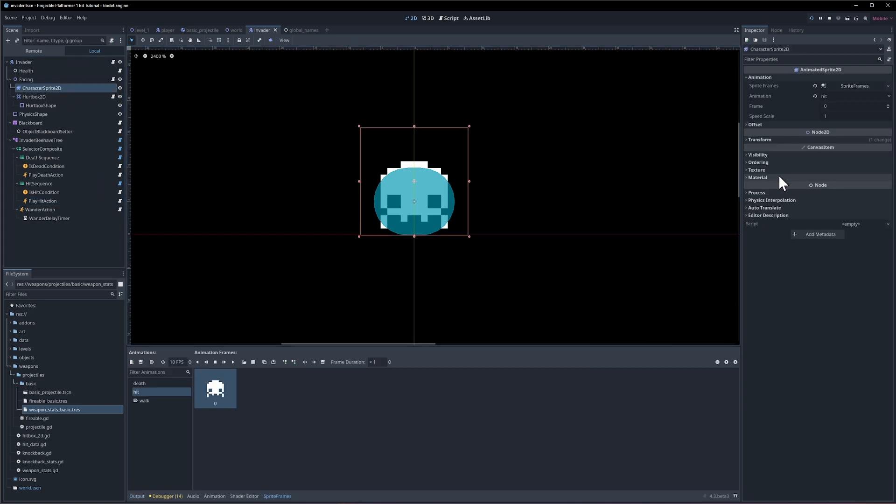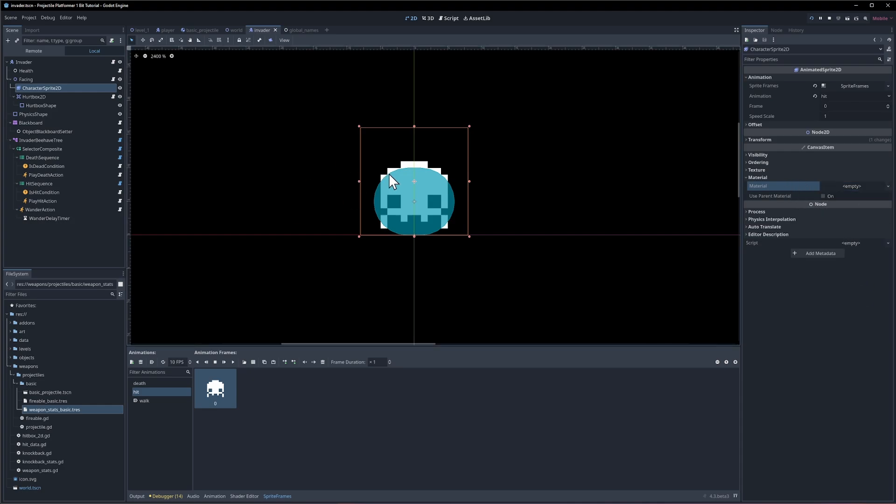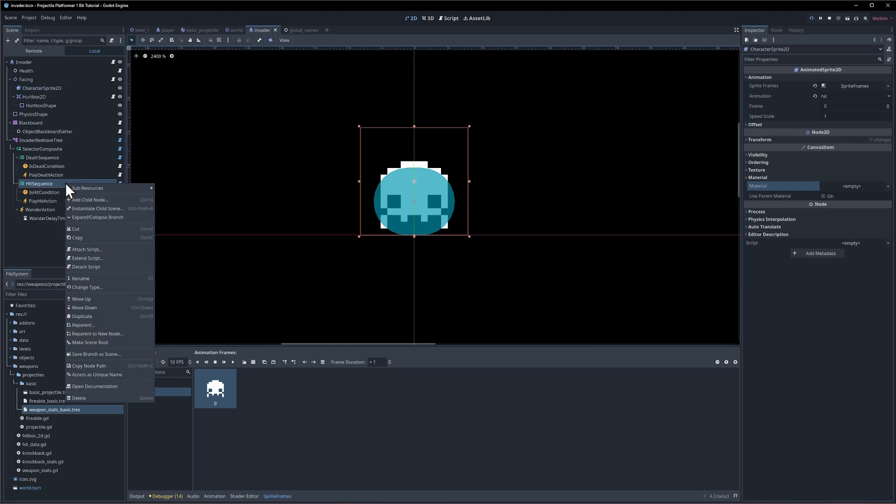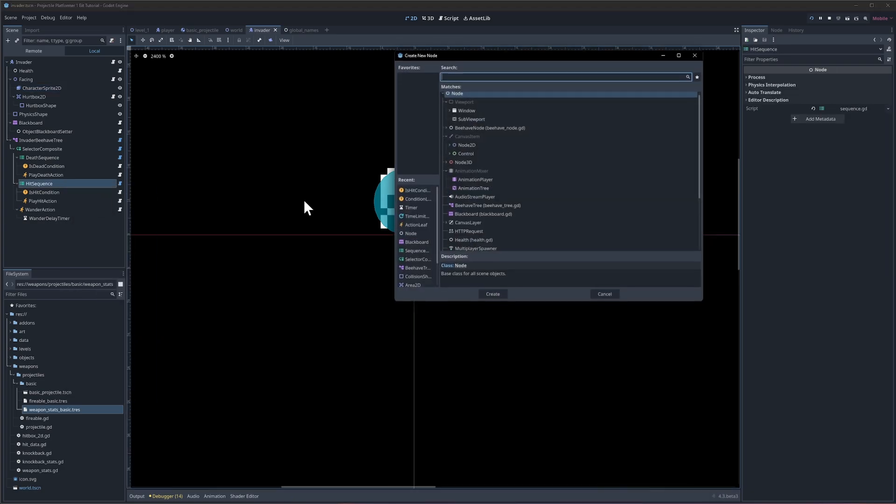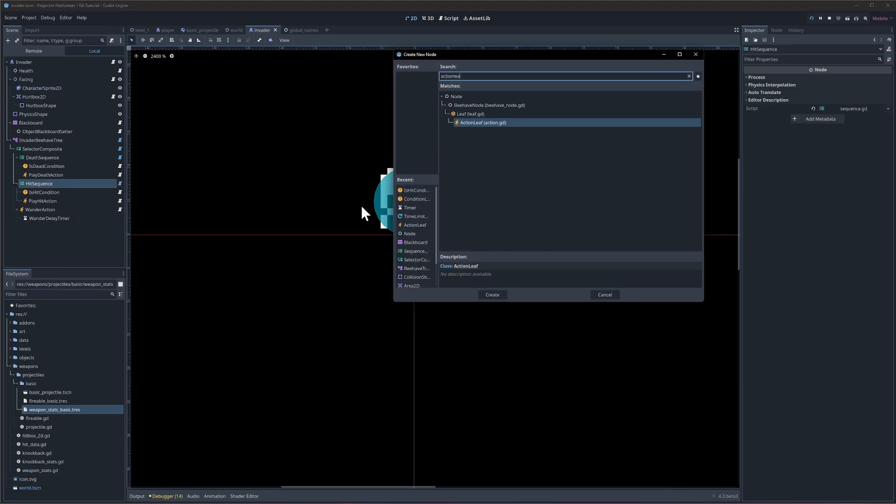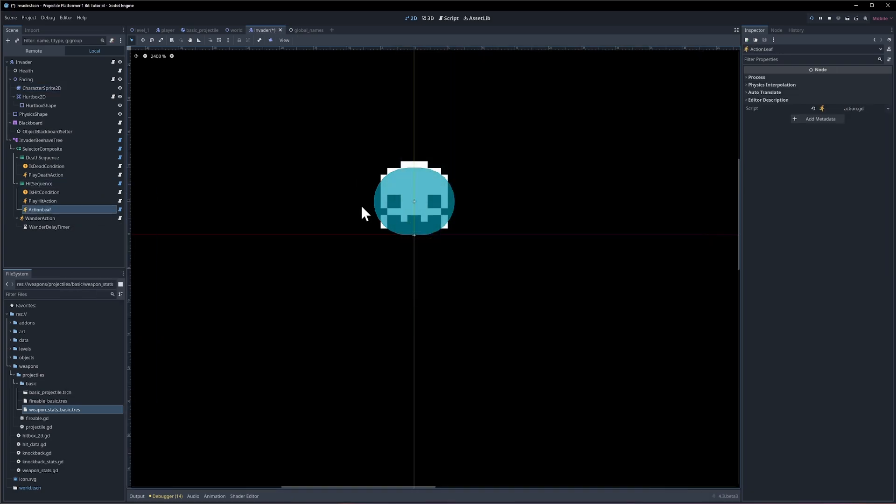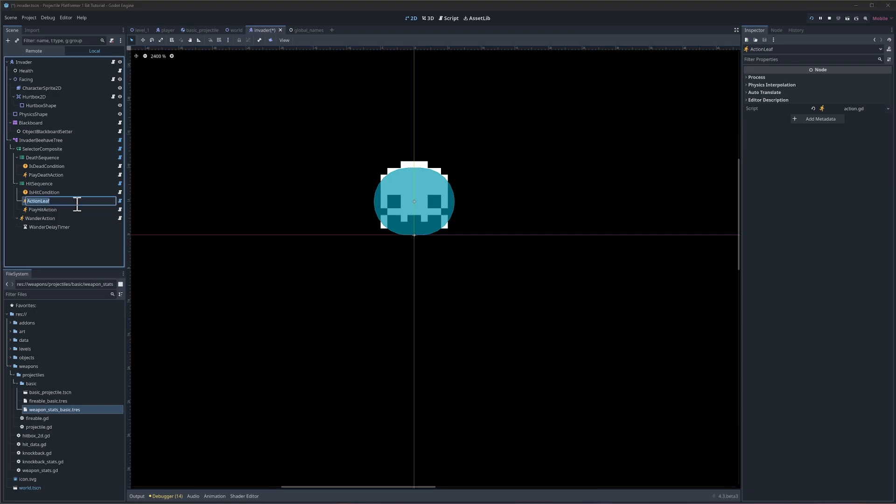So where you set a shader is going to be on the material section in here. So we would have new shader material. So the default material here is just going to be nothing. So let's create a new action on the hit sequence. I'm going to add a child node. We're going to look for a action leaf. I'm going to move this above play hit action because we want it to play before the play hit action. And I'm going to call this the set shader action. Let's right click on it. I'll extend the script and we will set this in objects slash set underscore shader underscore action.